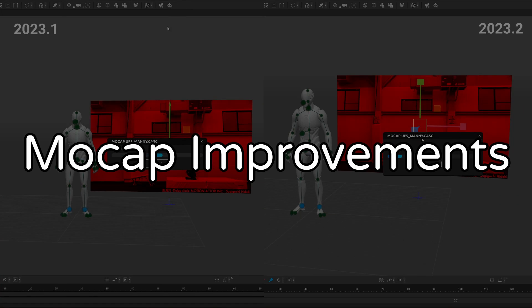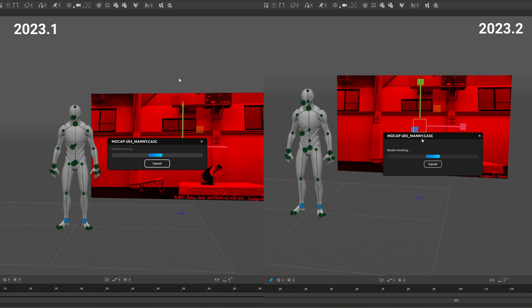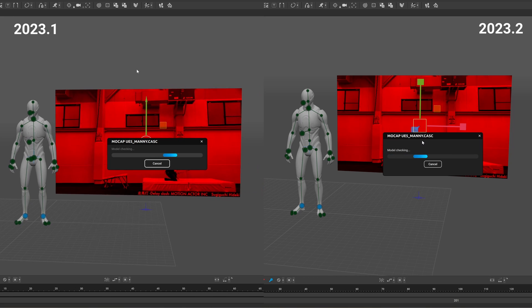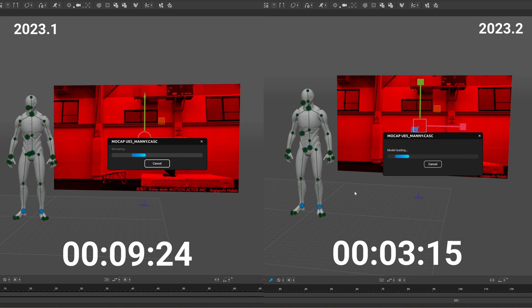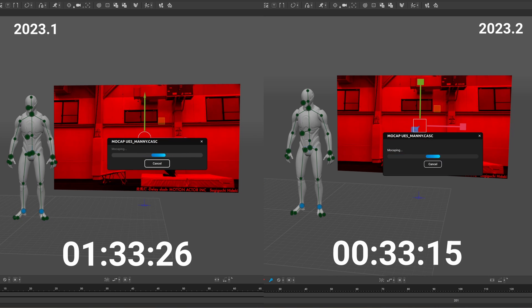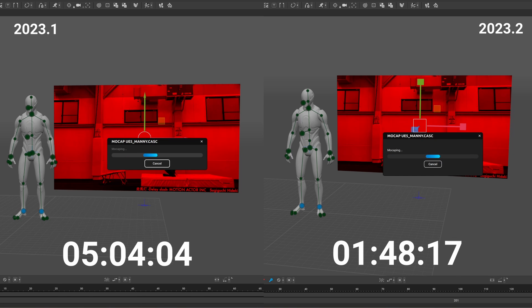The video mocap feature got much much better based on my few tests. It's significantly faster, in the release notes it states that it's up to 5 times faster, in all of my tests it was at least 3 times faster than previously.